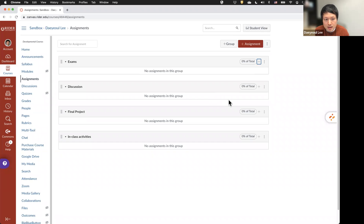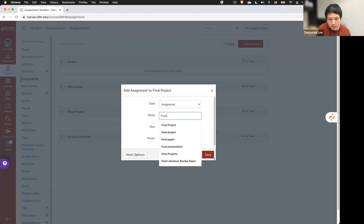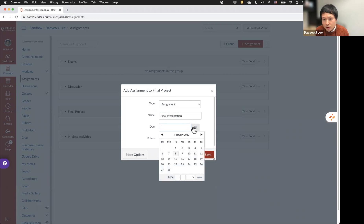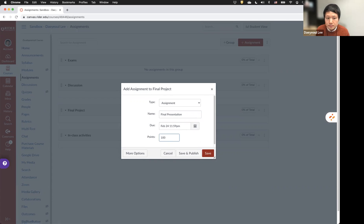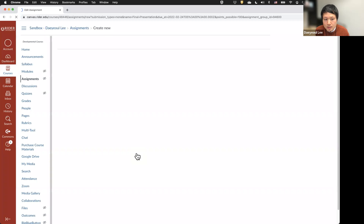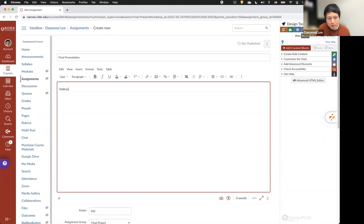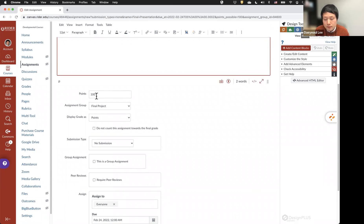Let me add an assignment into the Final Project group by clicking the plus sign icon and choosing type Assignment. Name it Final Presentation. You can set the due date here by clicking the calendar icon and choosing the date, and you can also set the time. You can give points for this assignment. And if you click More Options, you can set the details for this assignment, including instructions. I already set 100 points for this assignment.